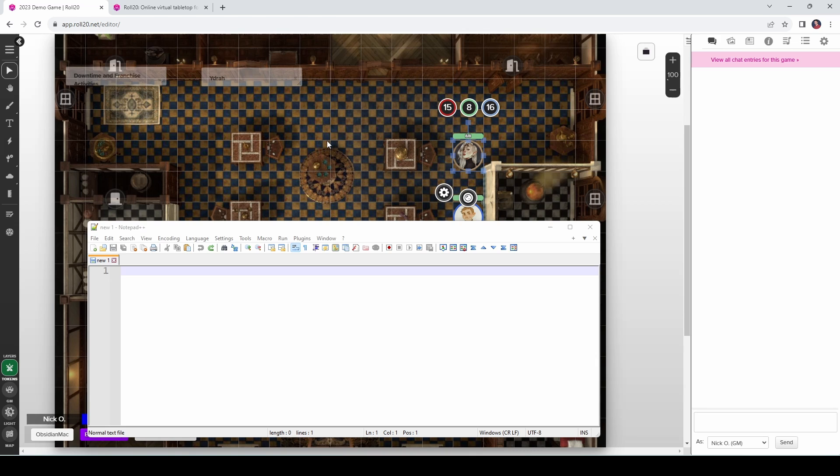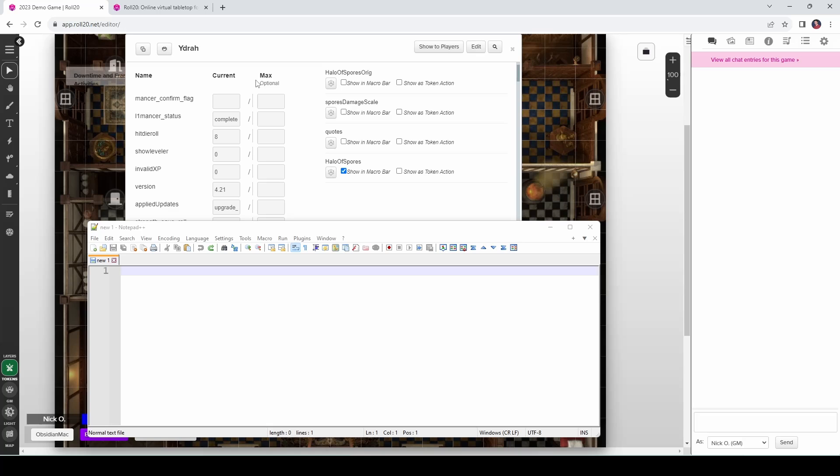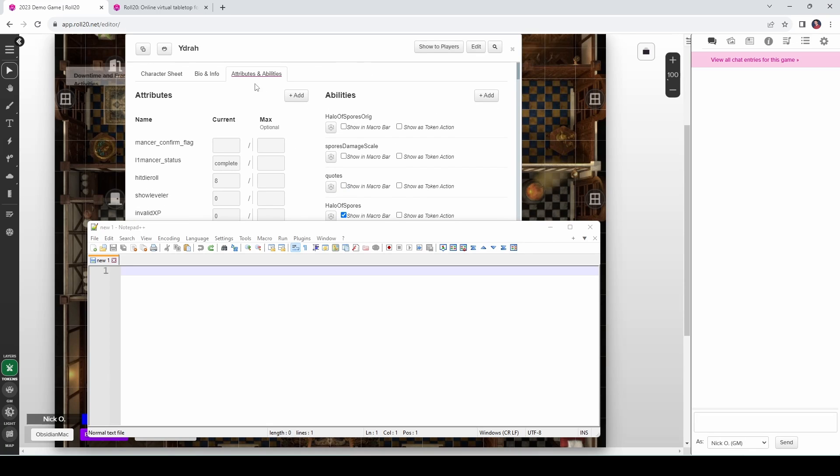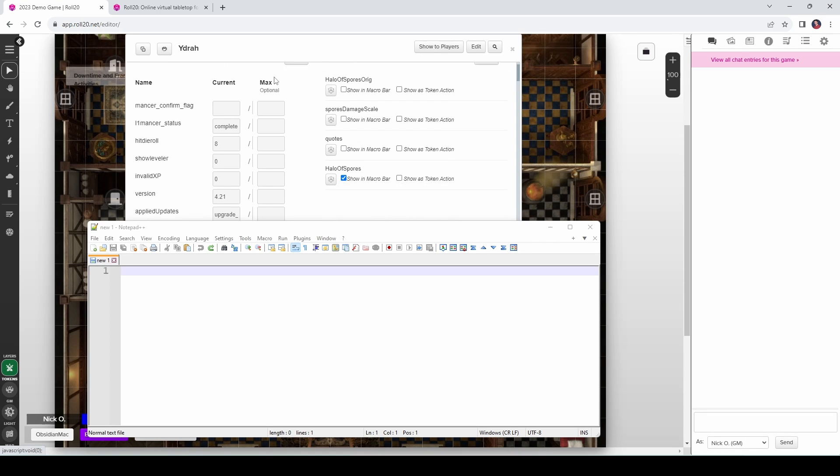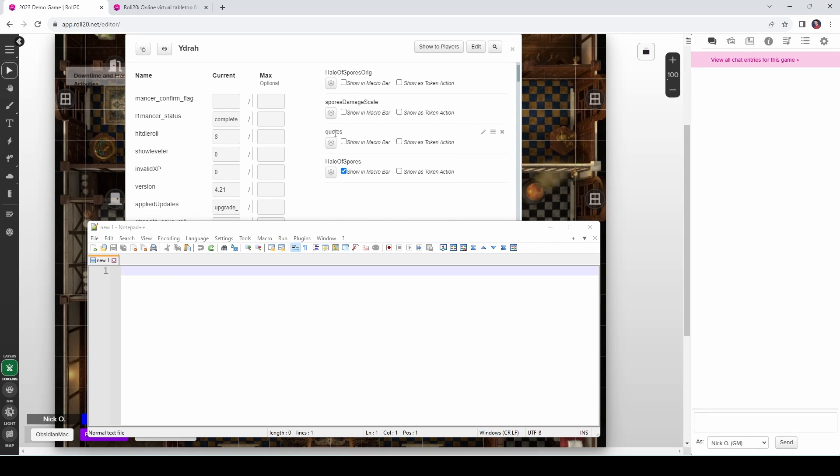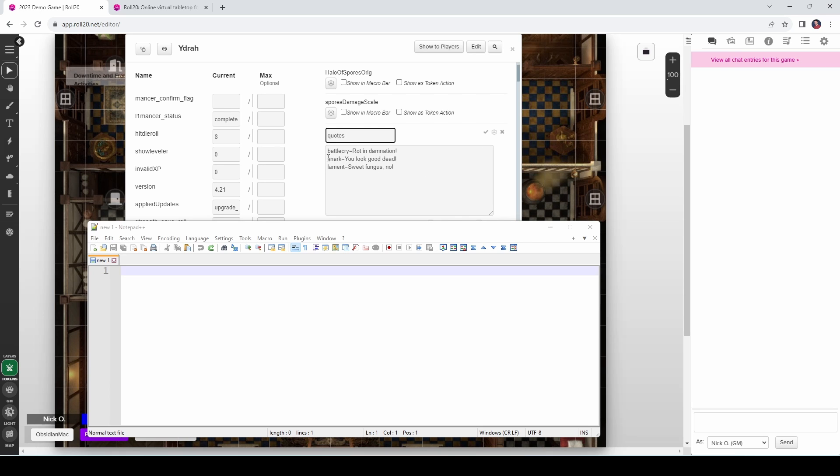So let's start with our first example where we want to display a message in chat depending upon which character is selected. And let's start out by looking at Yidra, my Circle of Spores druid. If I open up Yidra's character sheet, on the Attributes and Abilities tab, you'll see that I have an ability called Quotes. And if I open up Quotes, you'll see that we have three different quotes. She has a battle cry, she has a snarky comment, and she has a lament.